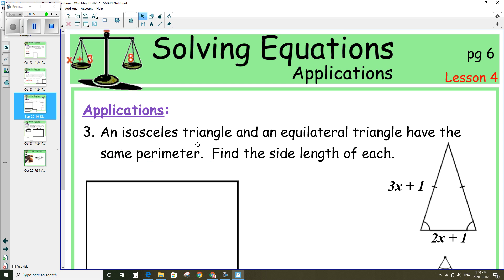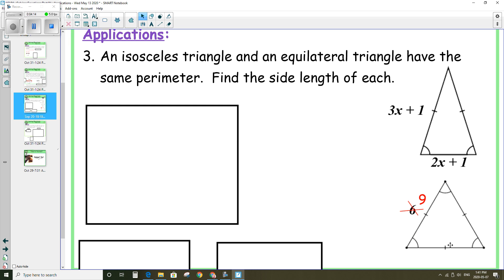Third question: an isosceles triangle and an equilateral triangle have the same perimeter — find the side length of each. An isosceles triangle has two equal sides and the third side is different. An equilateral triangle has three sides equal to each other. On your handout, you have the length labeled as 6 — please change that to 9. The perimeter of the isosceles triangle is equal to the perimeter of the equilateral triangle, and perimeter means adding up the length of all the sides.